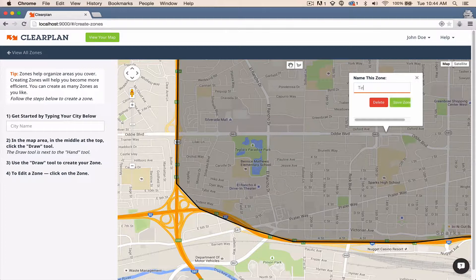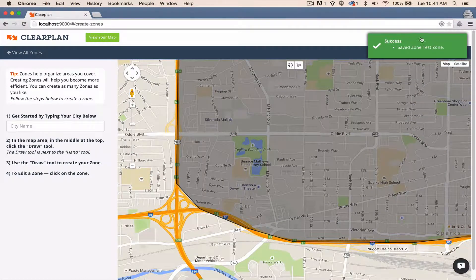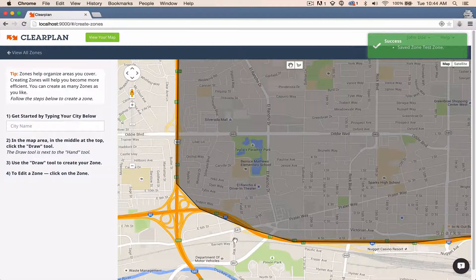I'm going to name my zone — I'll name it 'Test Zone' just for this video — and I'll save it. We get a little success message: the zone was saved. And that's it.